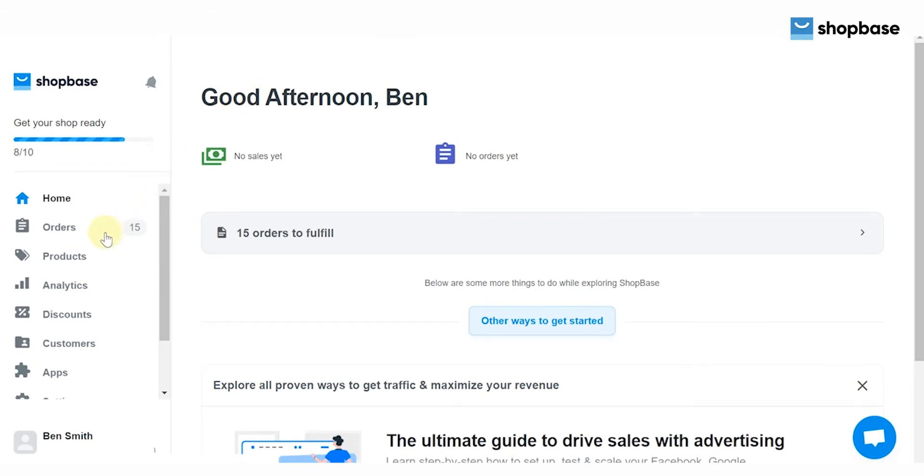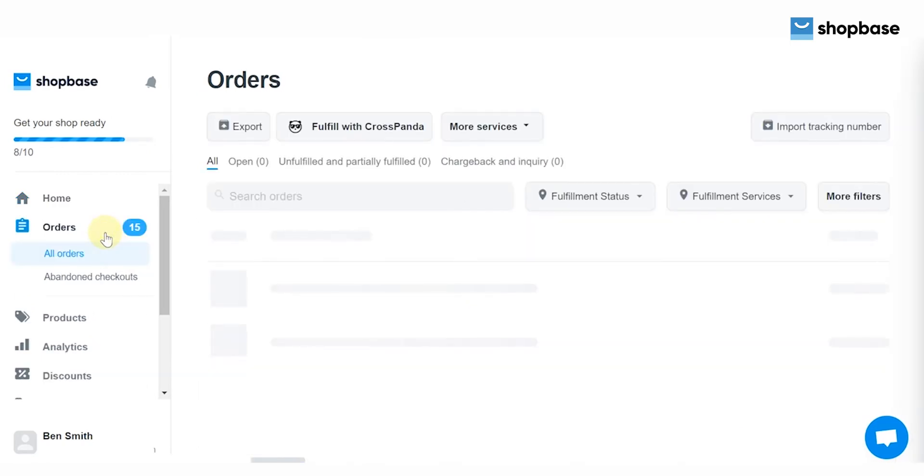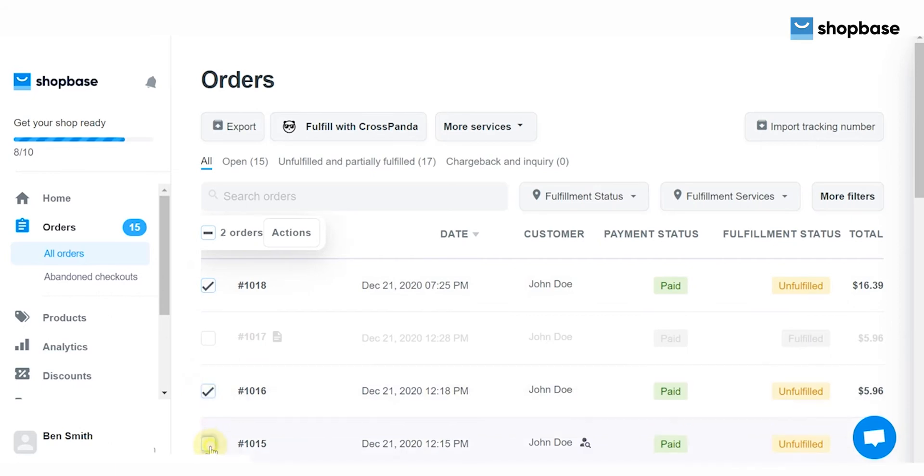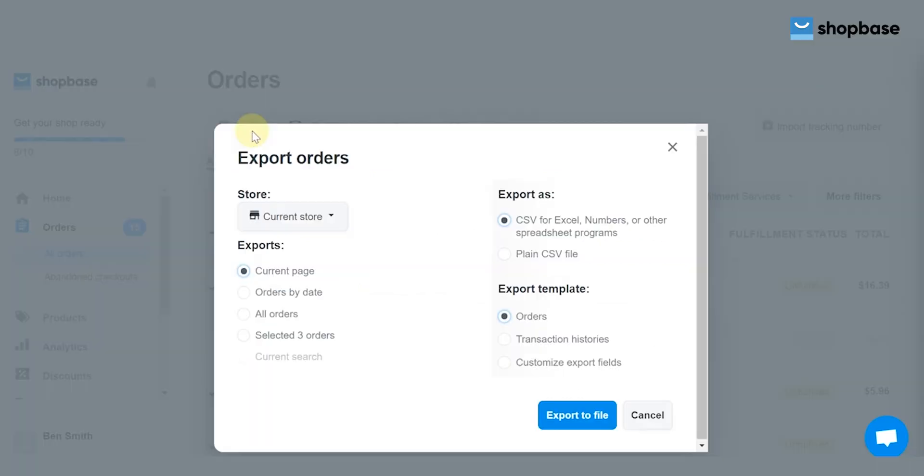First, export order IDs by going to the Orders, All Orders section from ShopBase admin. Select the orders you want to fulfill, then click Export.